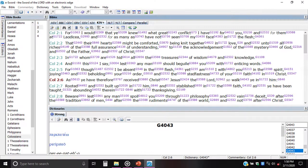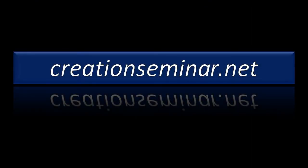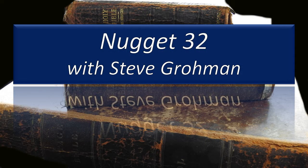It's a lot of fun and very helpful in understanding verses sometimes. For example, Colossians 2:6 and the word 'walk' — 'As you have therefore received Christ Jesus the Lord, so walk ye in him.' People know that verse, but when you really take a look at what those words are saying, it has a whole other dimension. That word 'walk' means to deport oneself, to tread all around — it gives the deeper meaning of what the word is actually trying to say.